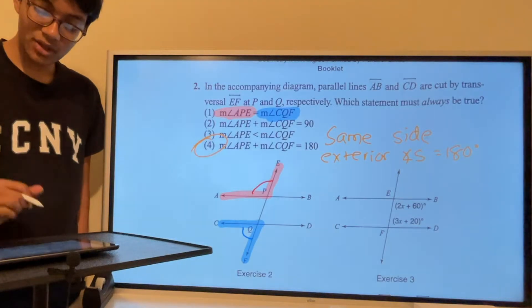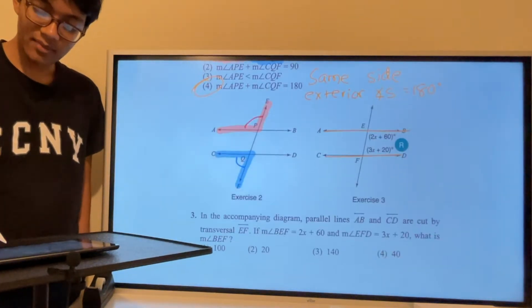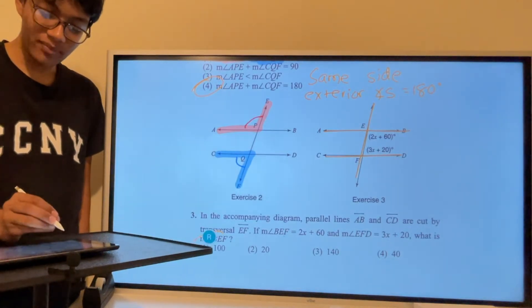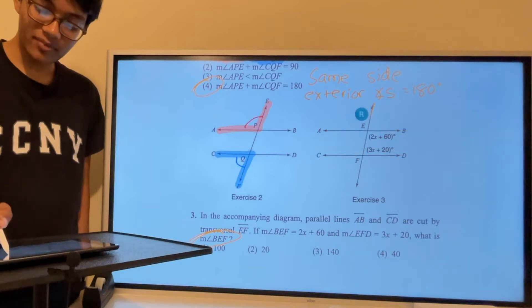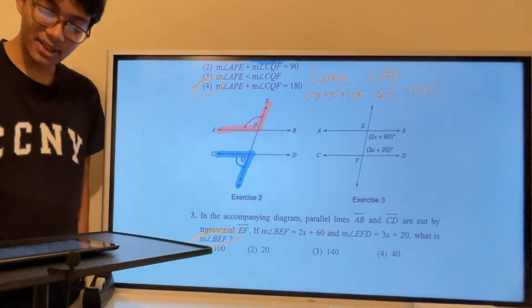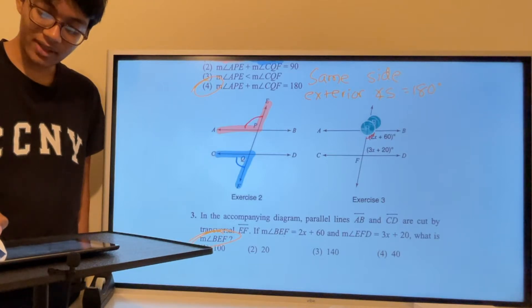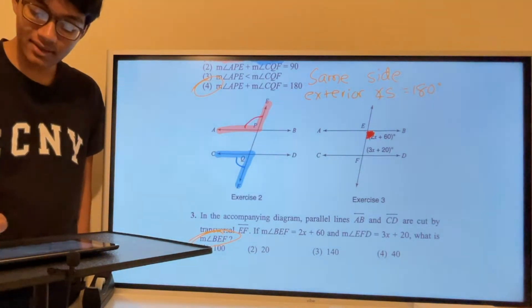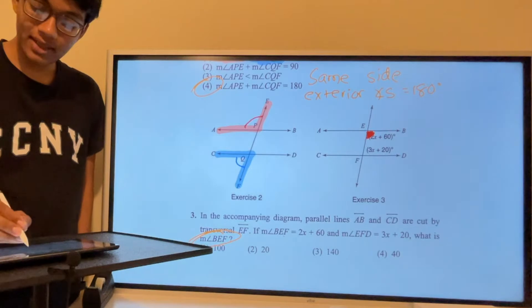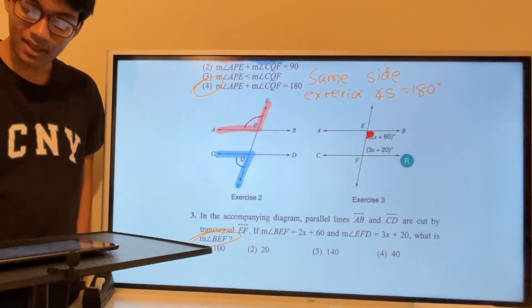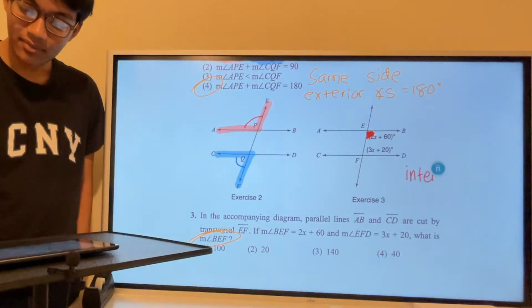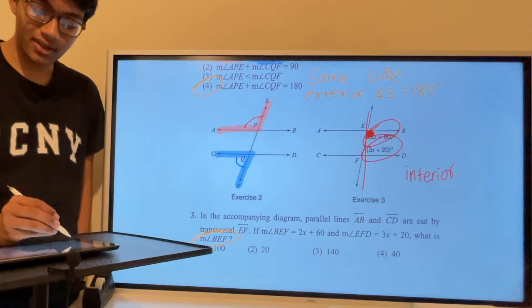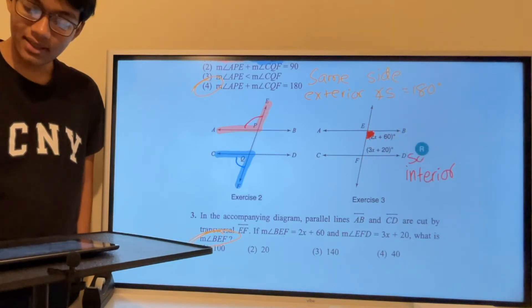Next, question 3: we have two parallel lines AB and CD cut by transversal EF, and we want to find the measure of angle BEF. First, classify the two angles. They're inside the parallel lines, so they're interior angles. They're also both on the right side of the transversal, so these are same-side interior angles.